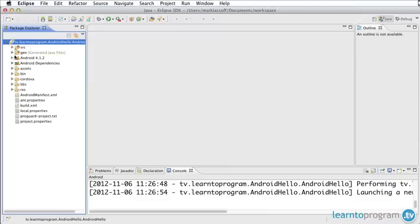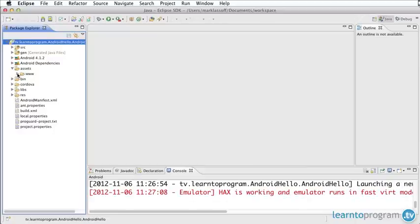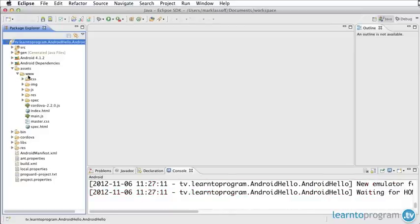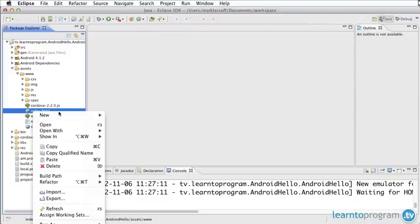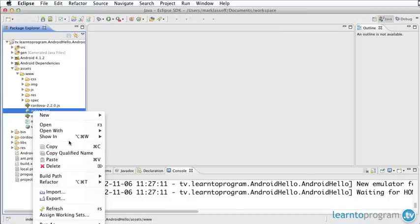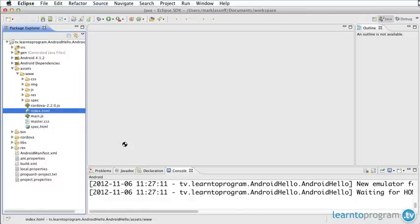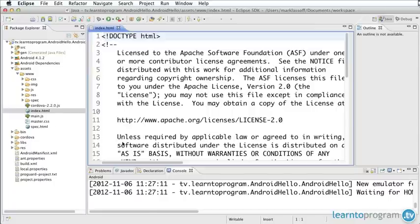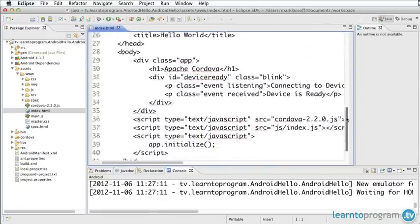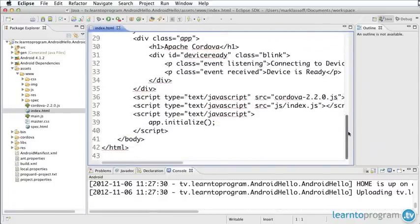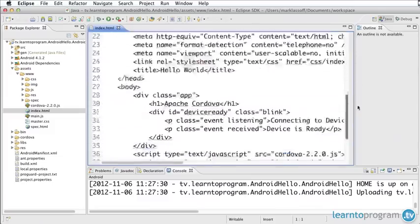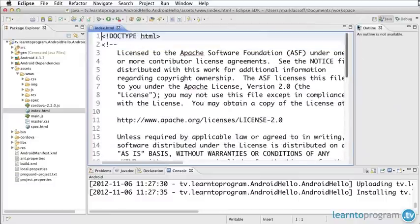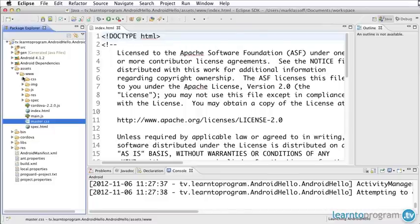While that's loading let's take a look at the folders we have here. The most important folder for you as someone creating HTML5 based Android applications is this www folder. Inside the www folder I have an index file which I'm going to control-click or right-click and choose open with text editor. You can see here we have HTML5 code that's used to create the sample application. We also have some JavaScript, a master CSS, and we have folders for CSS, images, JavaScript, etc.